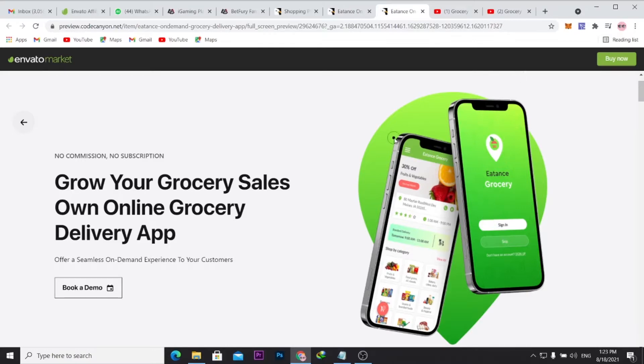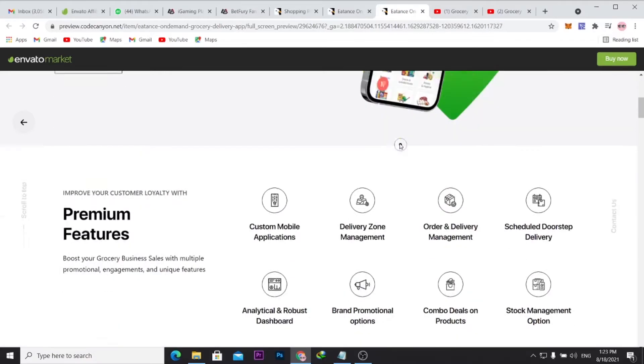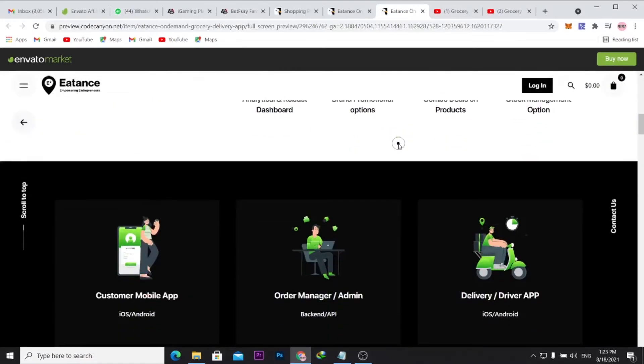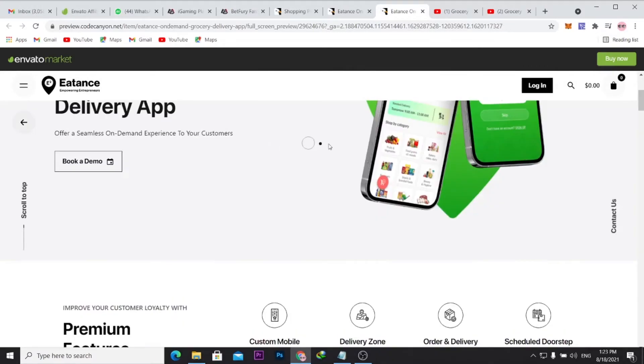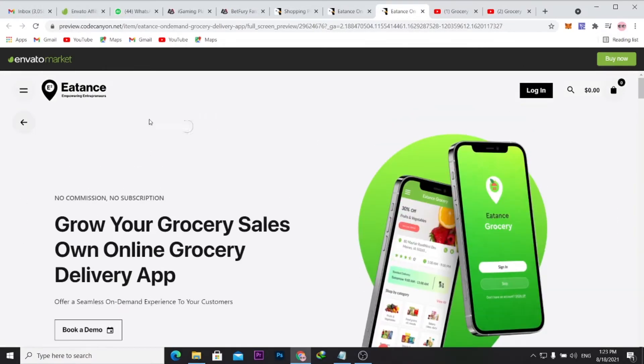The source code will come with both the driver and customer app, so you can just upload that to Play Store and have that run on Play Store.